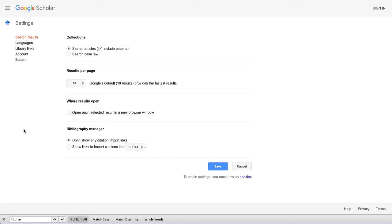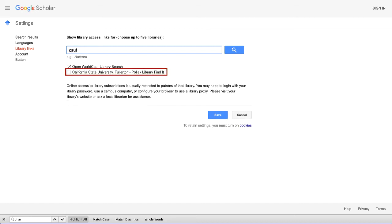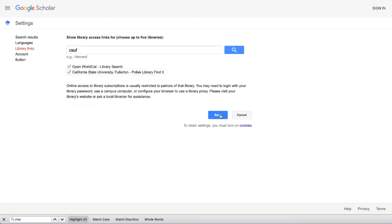From here, we can do things like set up preferred languages, export to citation managers, and other things. But what I'm looking for is the Library Links option. This allows us to align our results with a particular library. You can type Pollock Library or CSUF, and you'll see California State University Fullerton Pollock Library Find It. Check this box, and then click Save.